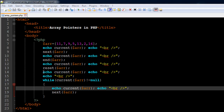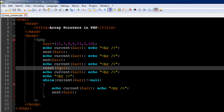On line 13 I have used a function called 'reset'. What this function does is, no matter where your array pointer is, it brings it back to the default position — the first position. So it's going to move it back from 16 to 11. Since we've used another echo statement with the current function on line 14, we're going to see 11 on screen again.